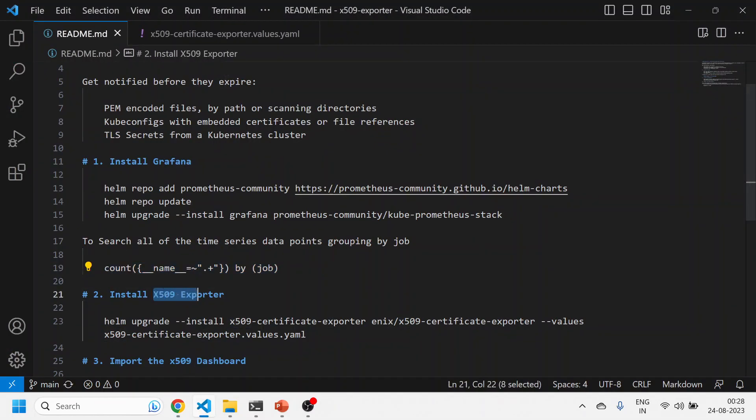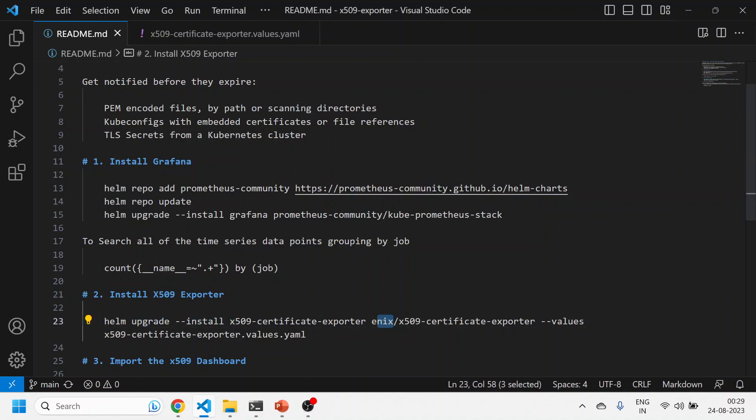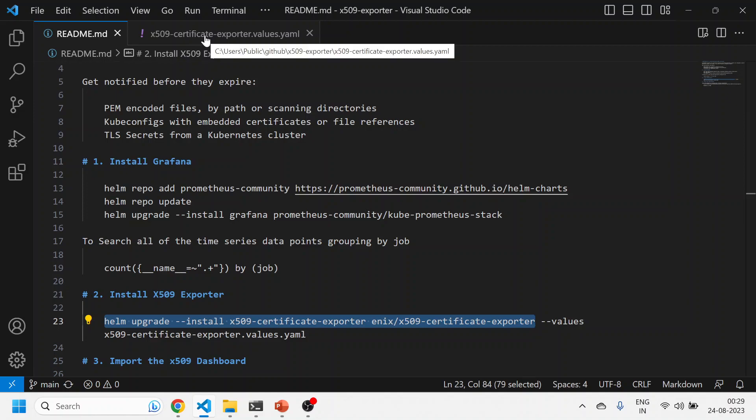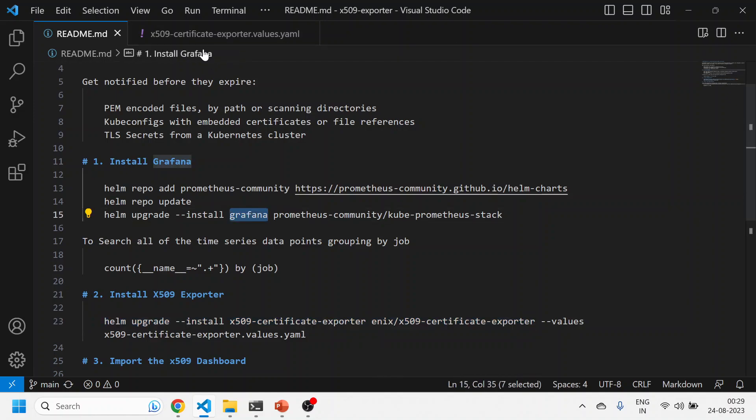I'll install another Helm chart. The Helm chart is being provided by enix repository. You can simply run this Helm chart without the values. Now why am I passing another set of values? This is very important to understand. Now we have already installed Grafana which is released also Grafana. So we need to have those labels to be passed into this Helm chart.